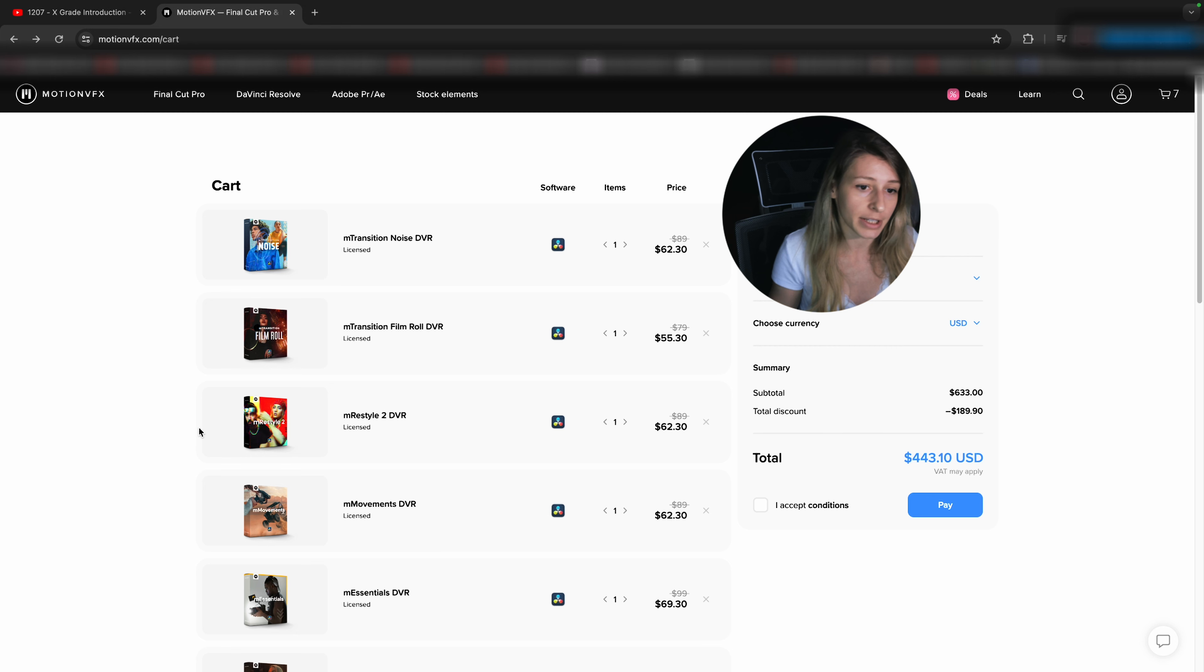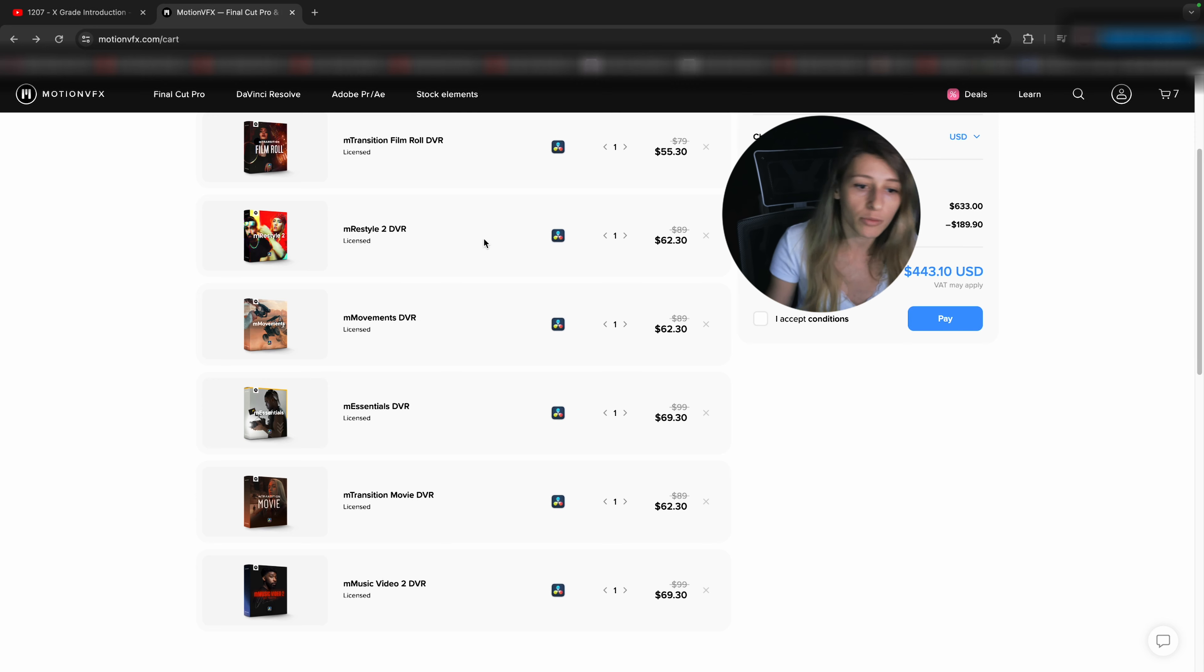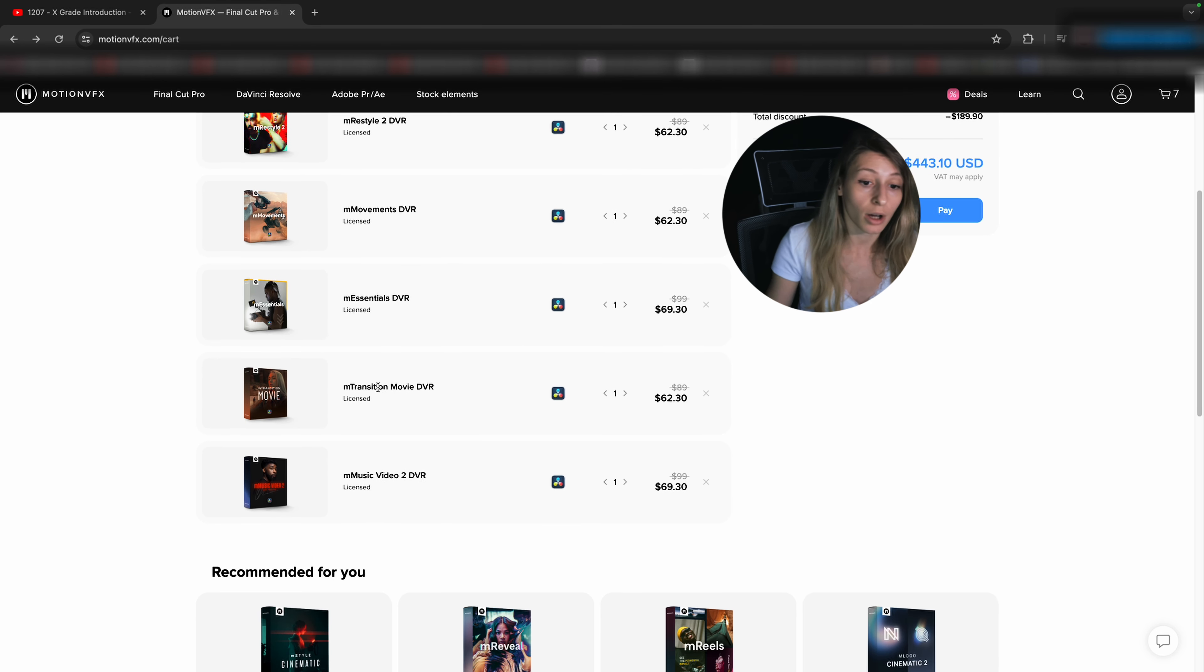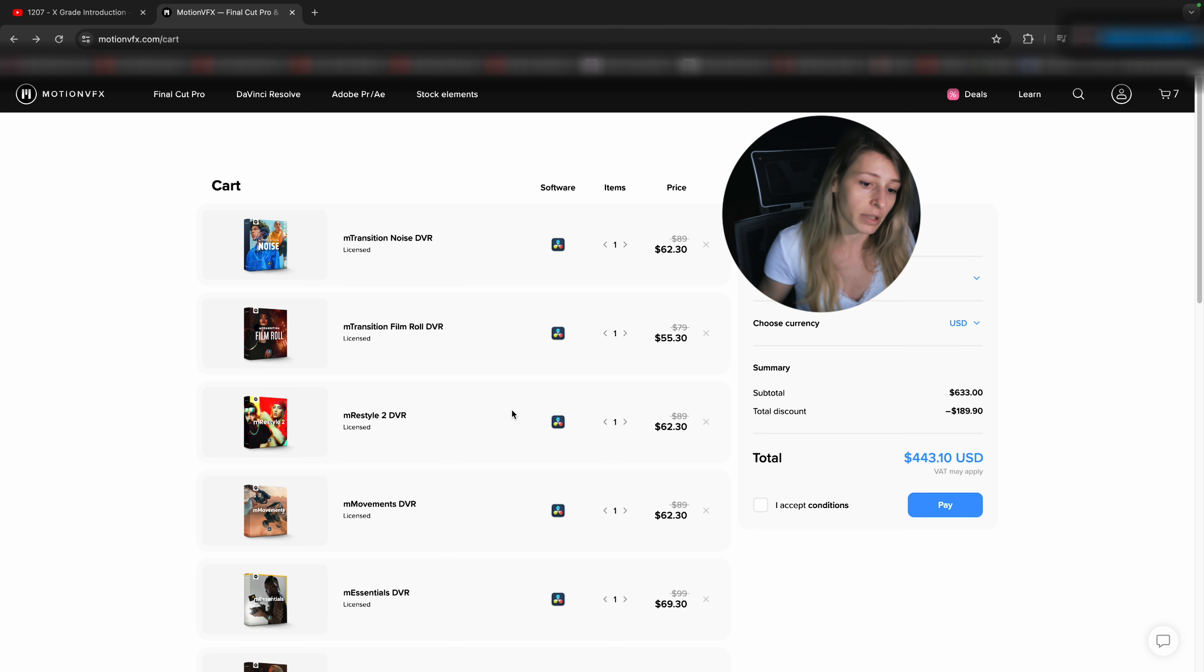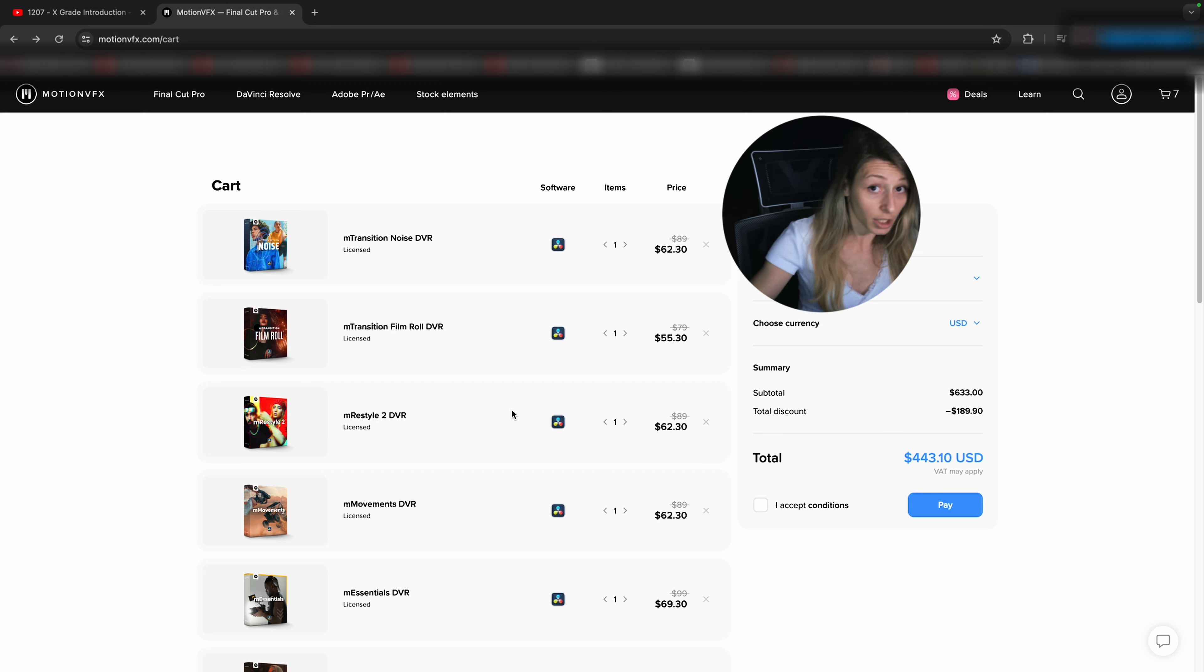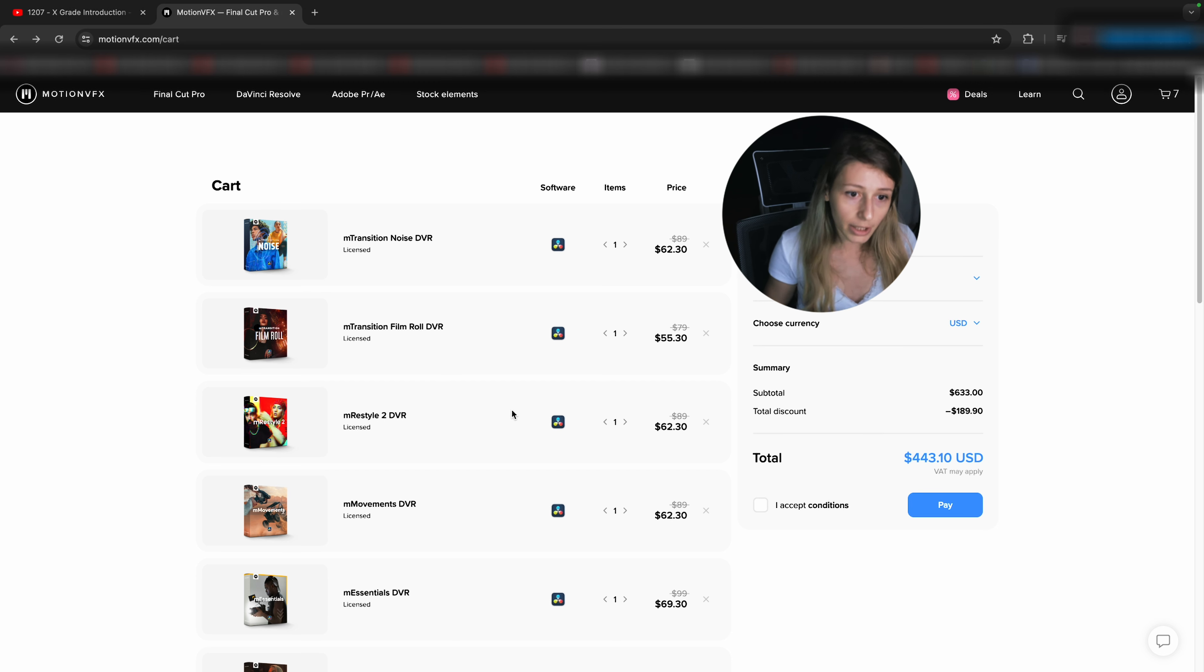So I've selected a few packages to help my friend on our edit. So what we're gonna do is that I'm gonna take the M transition noise, the M transition film roll, the M restyle, the M movements, the M essentials, the M transition movie and the M music video. Because like we want an atmosphere that is very storytelling but at the same time that cuts like with film roll. You know this kind of ambience that is cut, cut, cut with the film roll and after very atmospheric and after cut, cut, cut, cut. This kind of style. So I think all these packages will help me to achieve that.